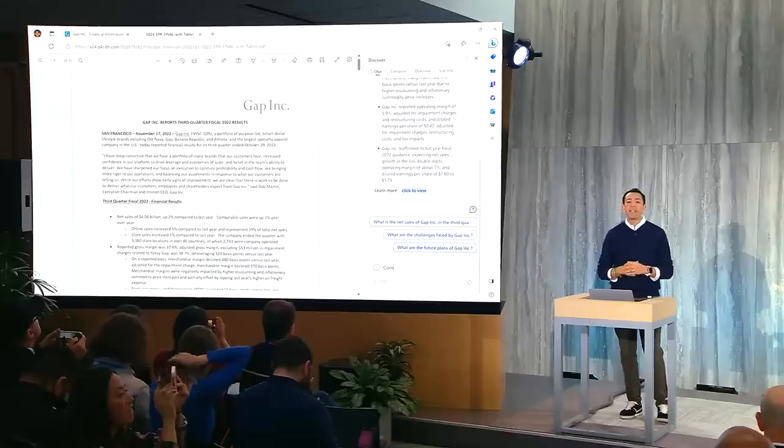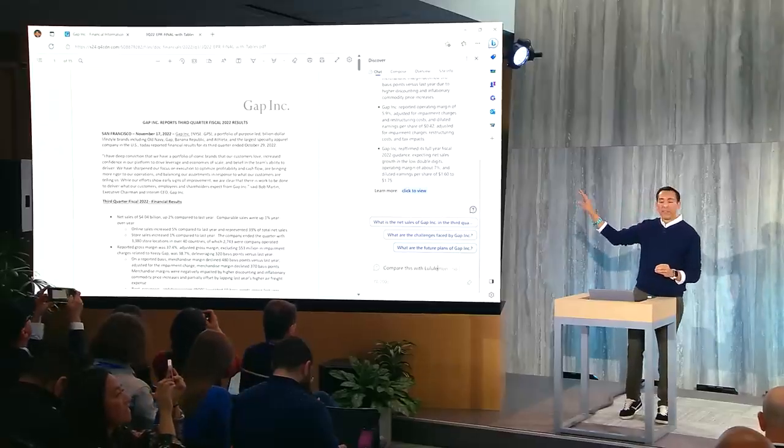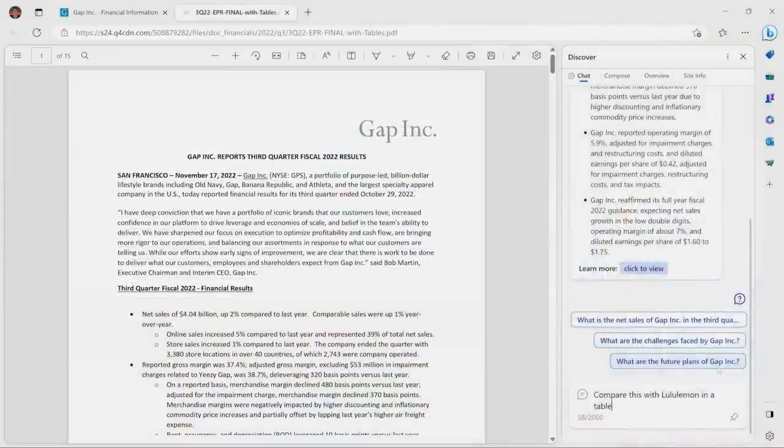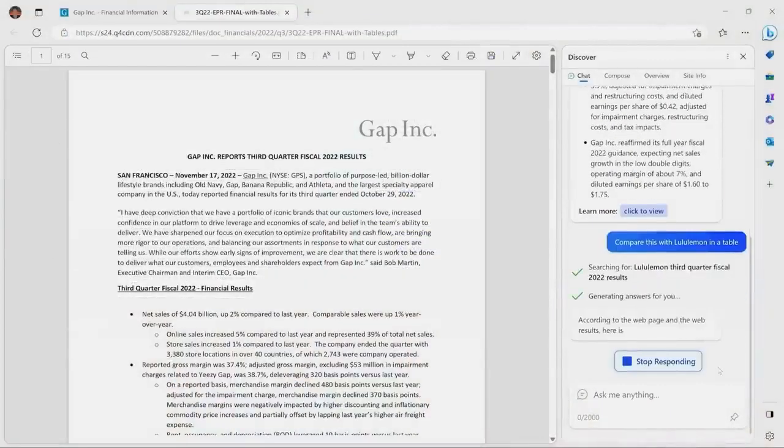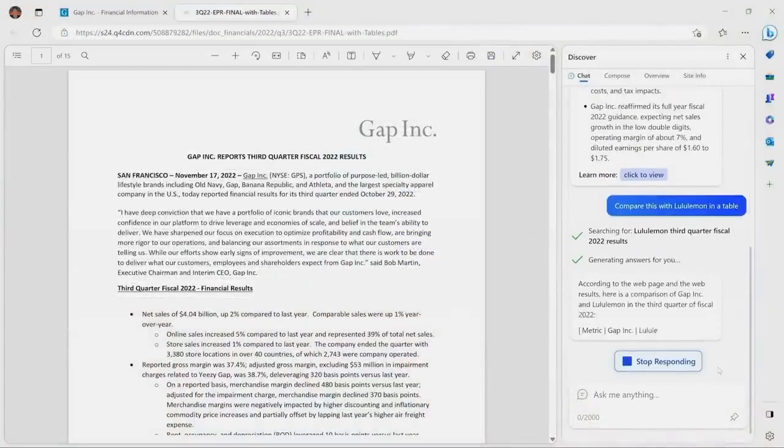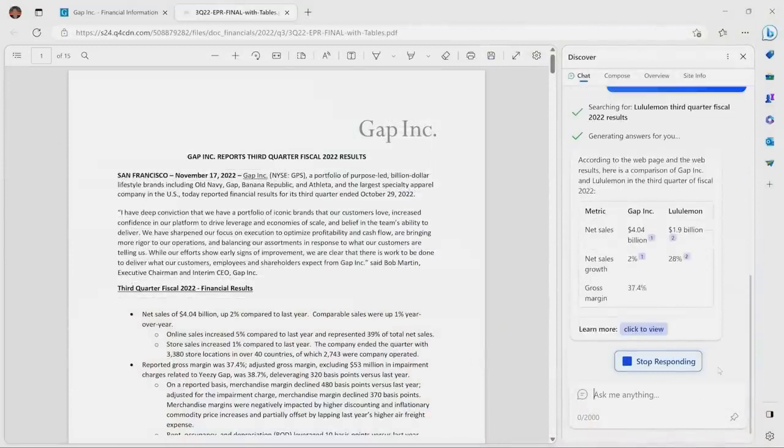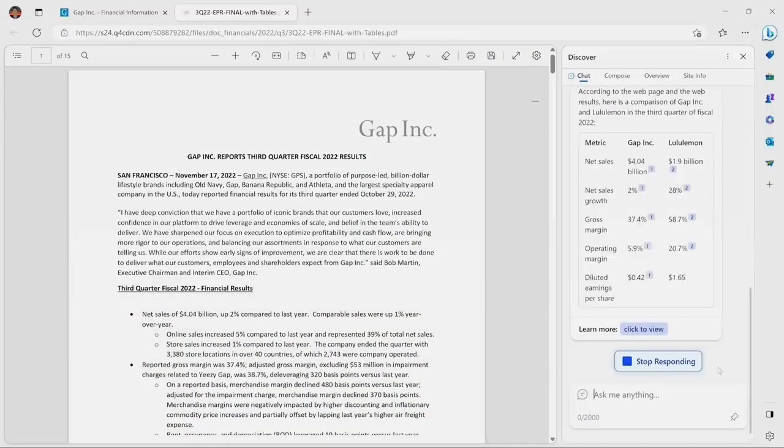But now I want to compare this with, say, Lululemon, who also has their third quarter earnings. Bing can now call out to the web, pull information from outside of this page, bring it into Edge, compare it with the information that's on this page, all within Edge. And I asked it to do it in a table.